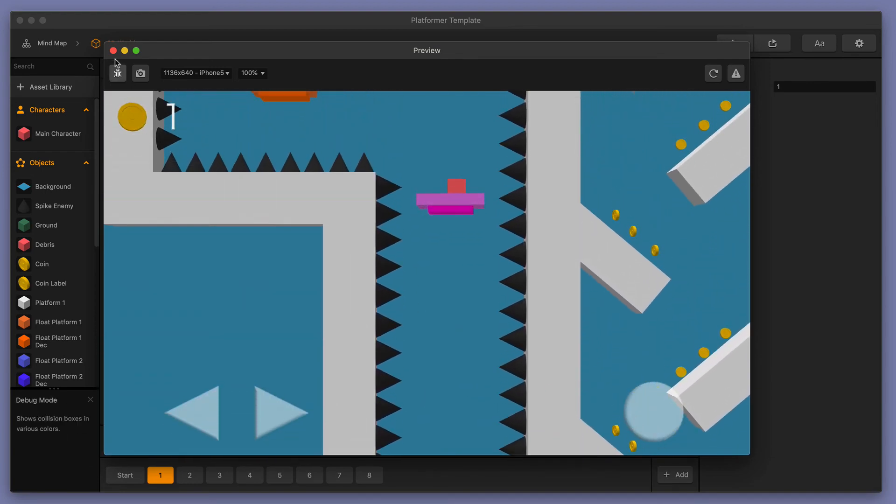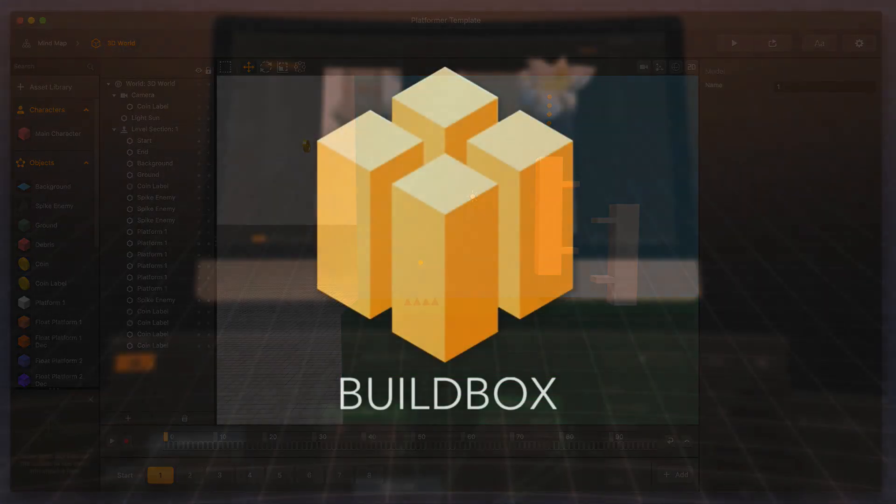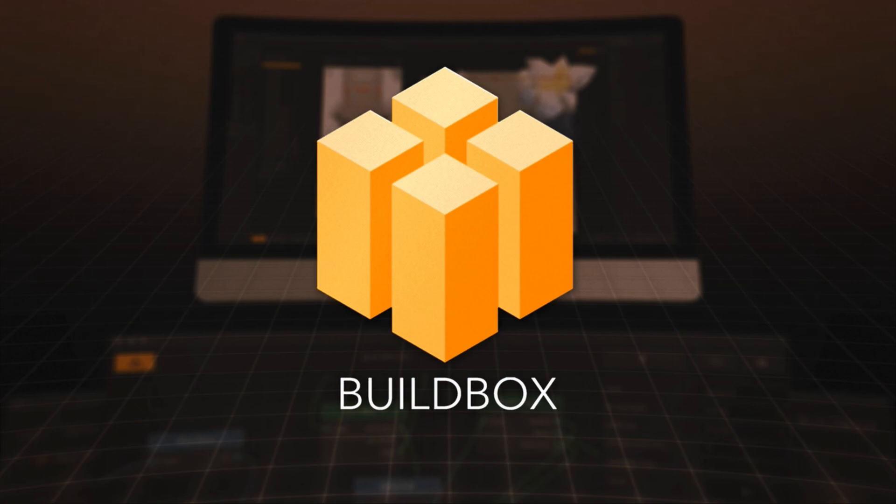Thank you very much for watching this tutorial. Keep an eye out for more tutorials at buildbox.com.